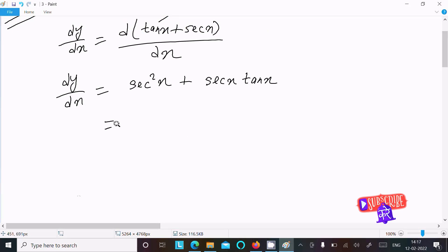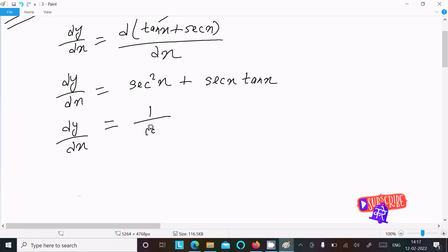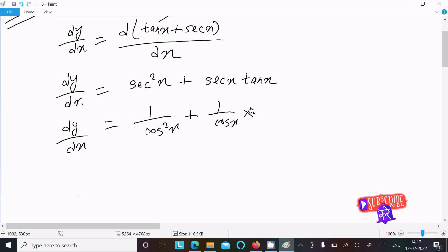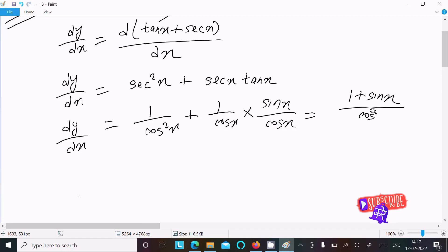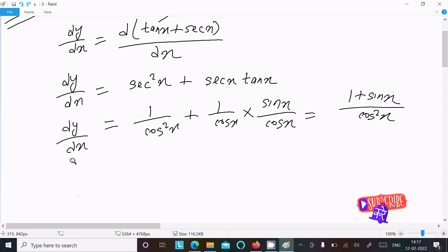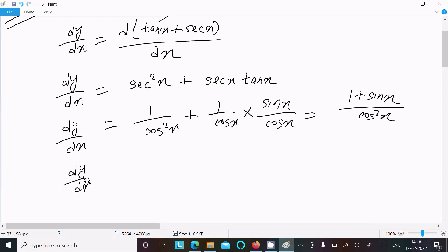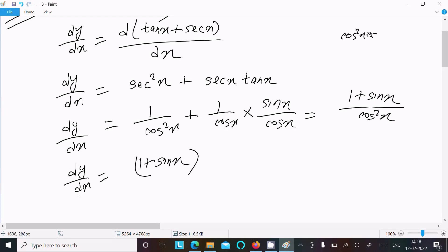So here I am going to convert this into sin and cos form. We can write 1 over cos squared x, plus sin x over cos x, divided together. After that, we can get 1 plus sin x divided by cos squared x. So dy by dx equals 1 plus sin x divided by cos squared x.